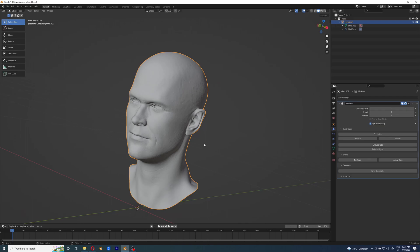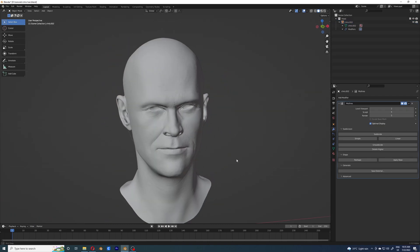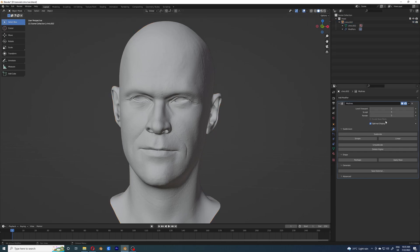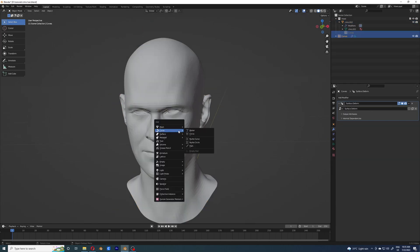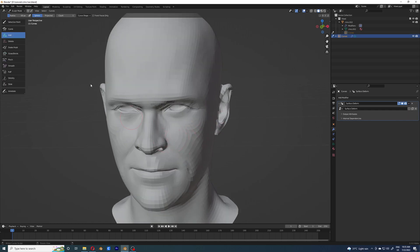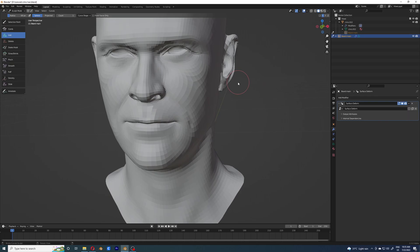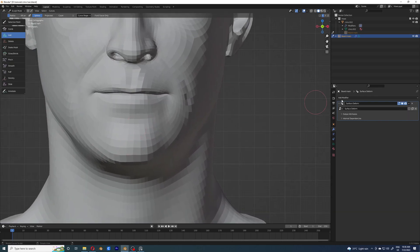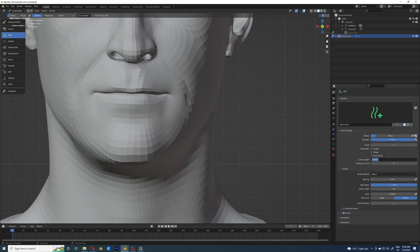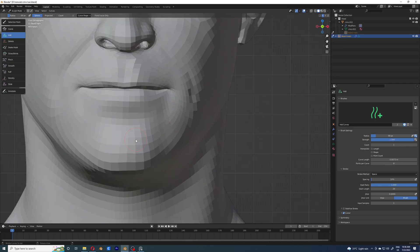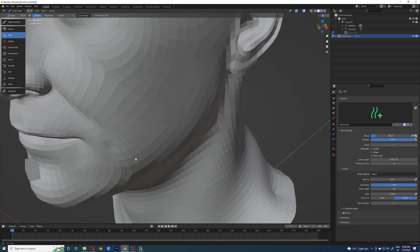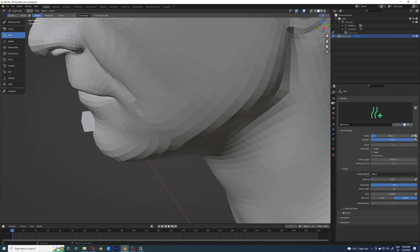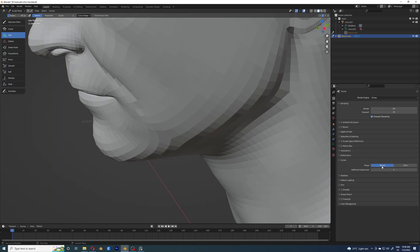The way I've groomed the beard is pretty simple — I've added hair one by one, and then groomed them one by one so they could act as parent hairs. When I have enough parent hairs, I can just add multiple children hairs and those children hairs are going to follow the parent hairs. That way I don't have to groom all the hair simultaneously, which made the job a bit easier. You can obviously experiment with how you like to groom.